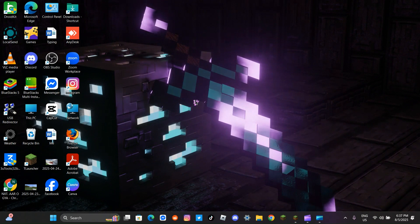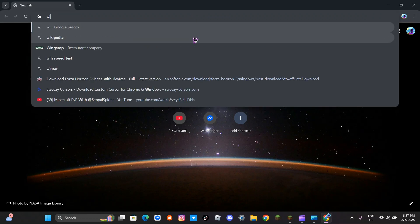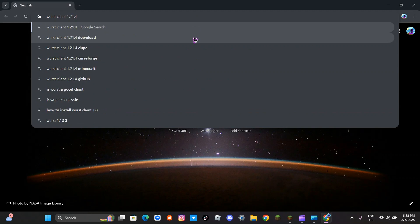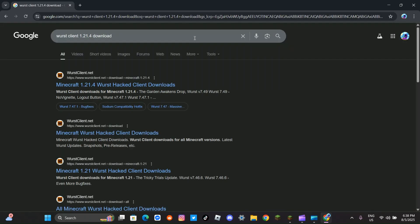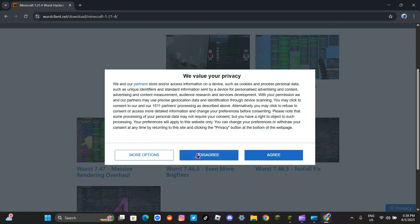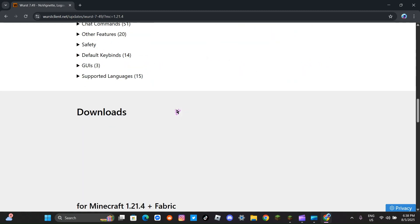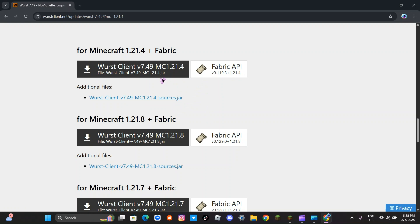To download the Worst client, open any browser — I prefer Google Chrome. Search 'Worst client' and the version you want in the search box. Click on the first link from the Worst client official site. Click the latest Worst 7.49 version, then scroll to the download link and select the version you want.